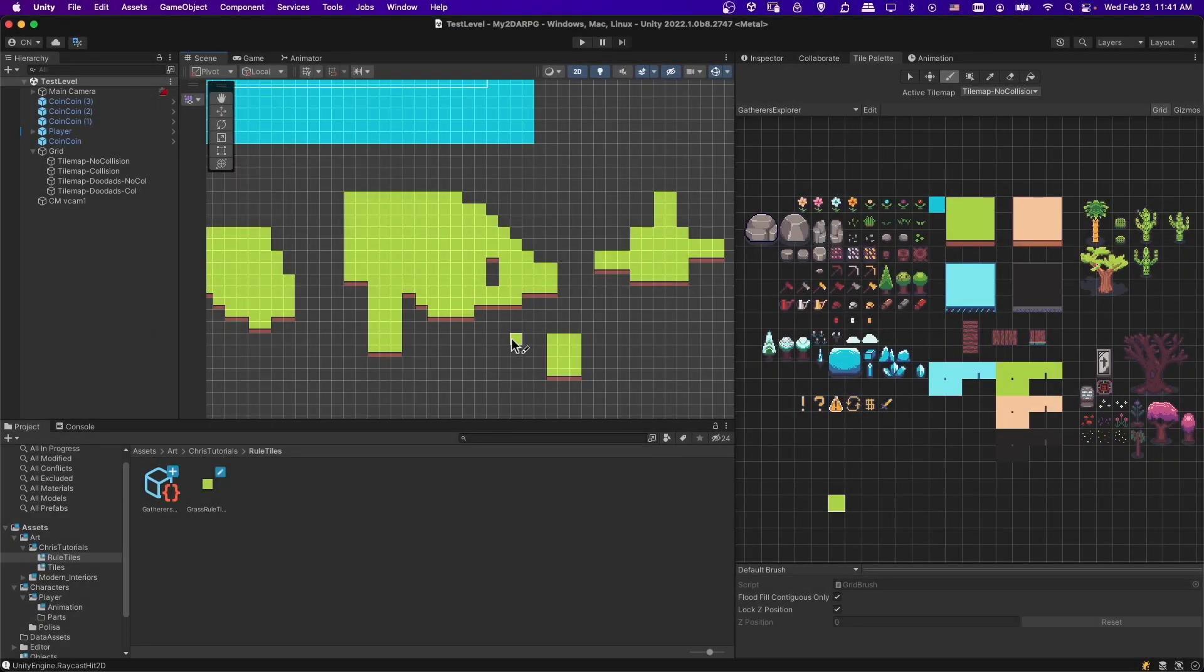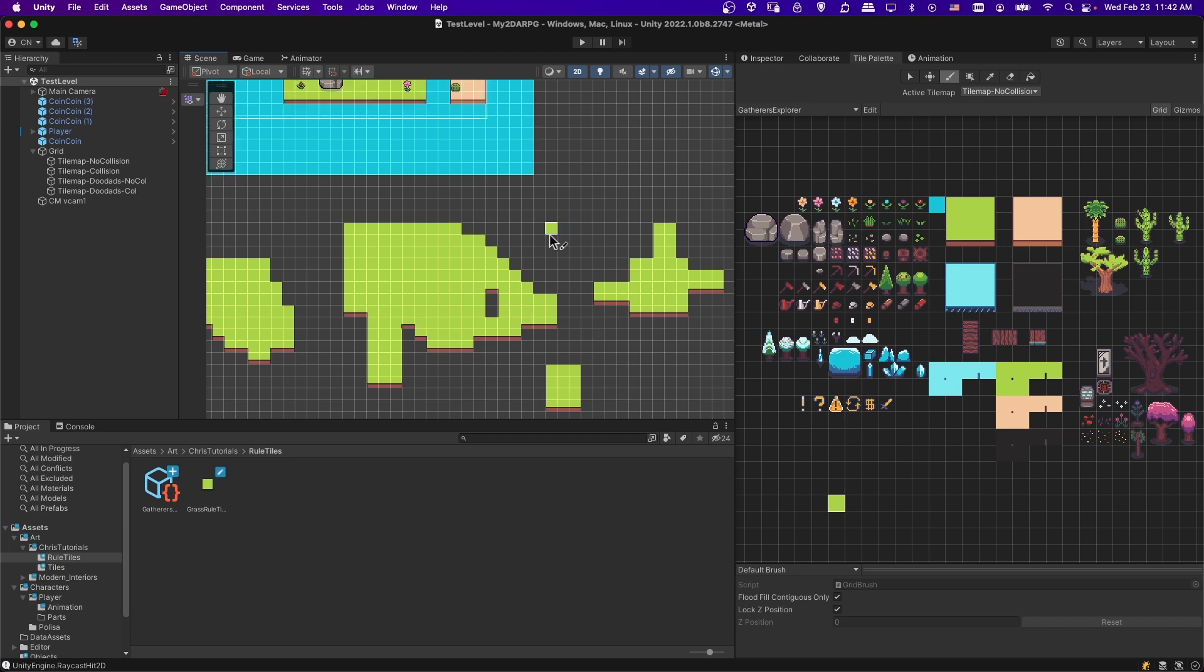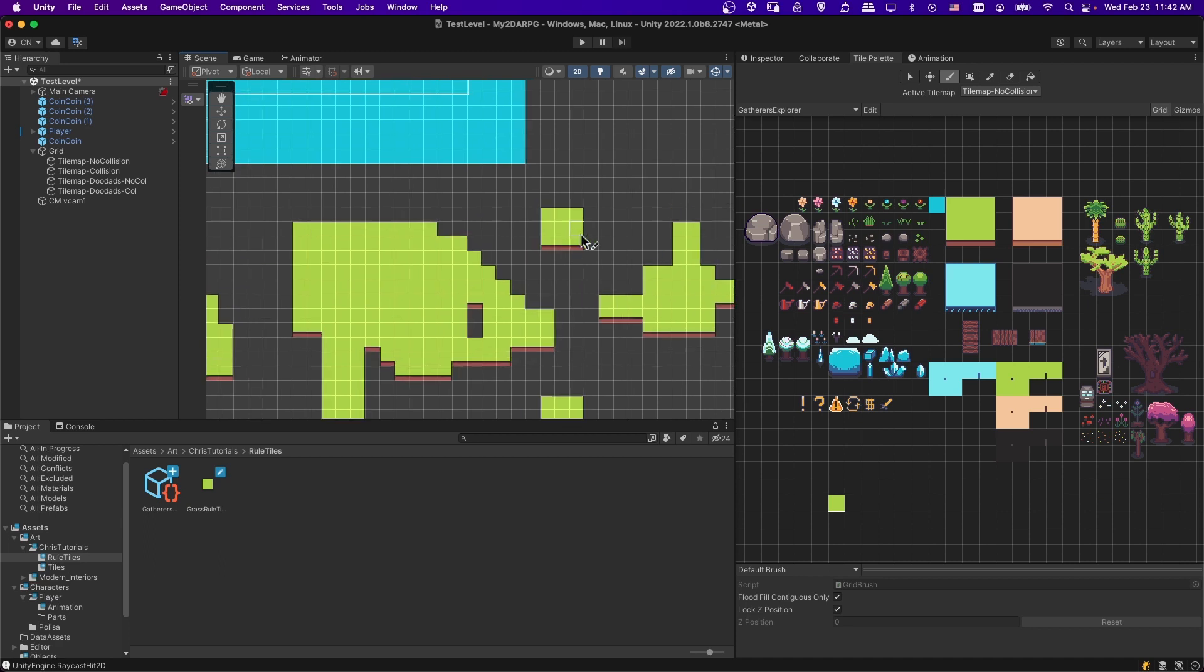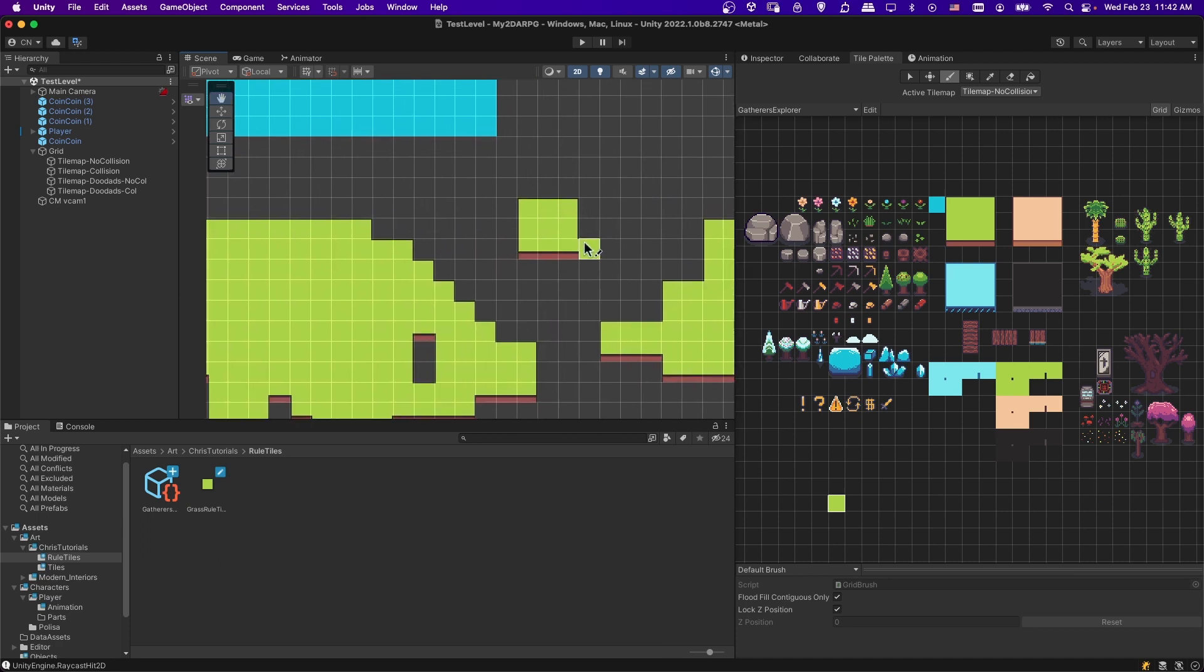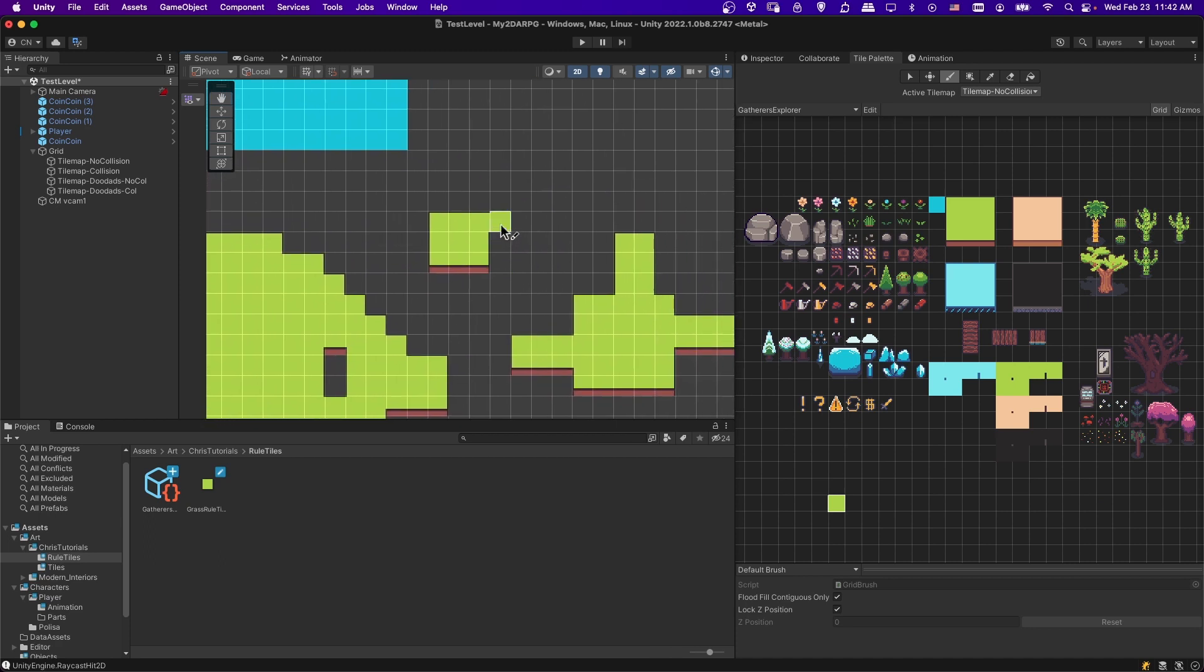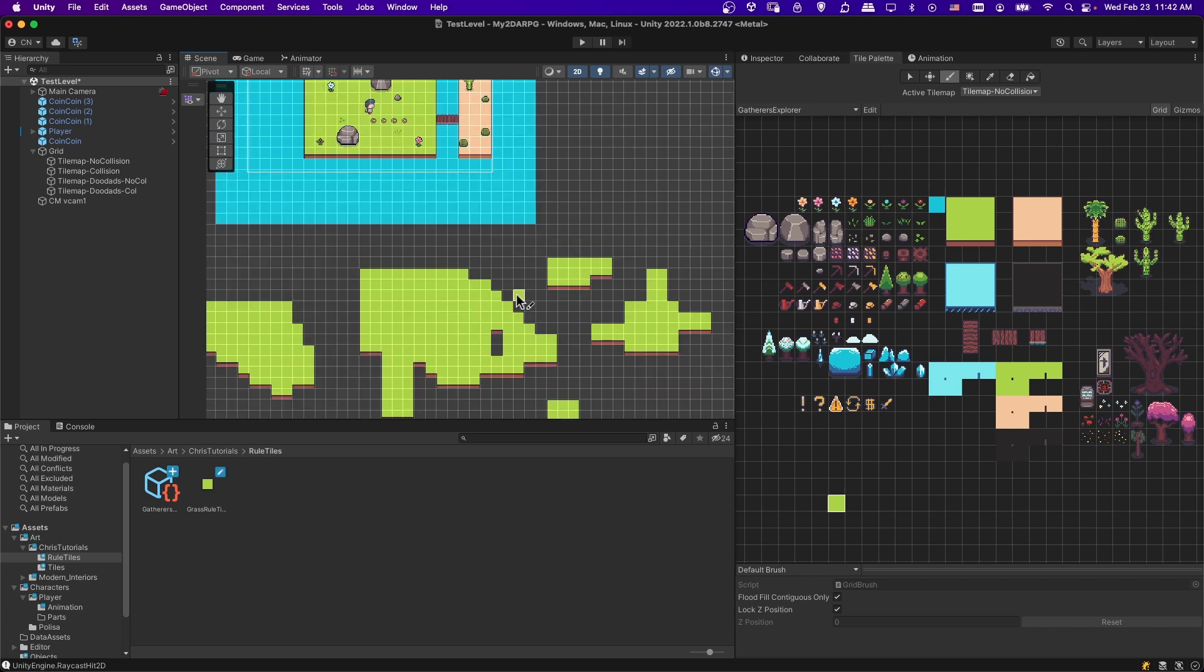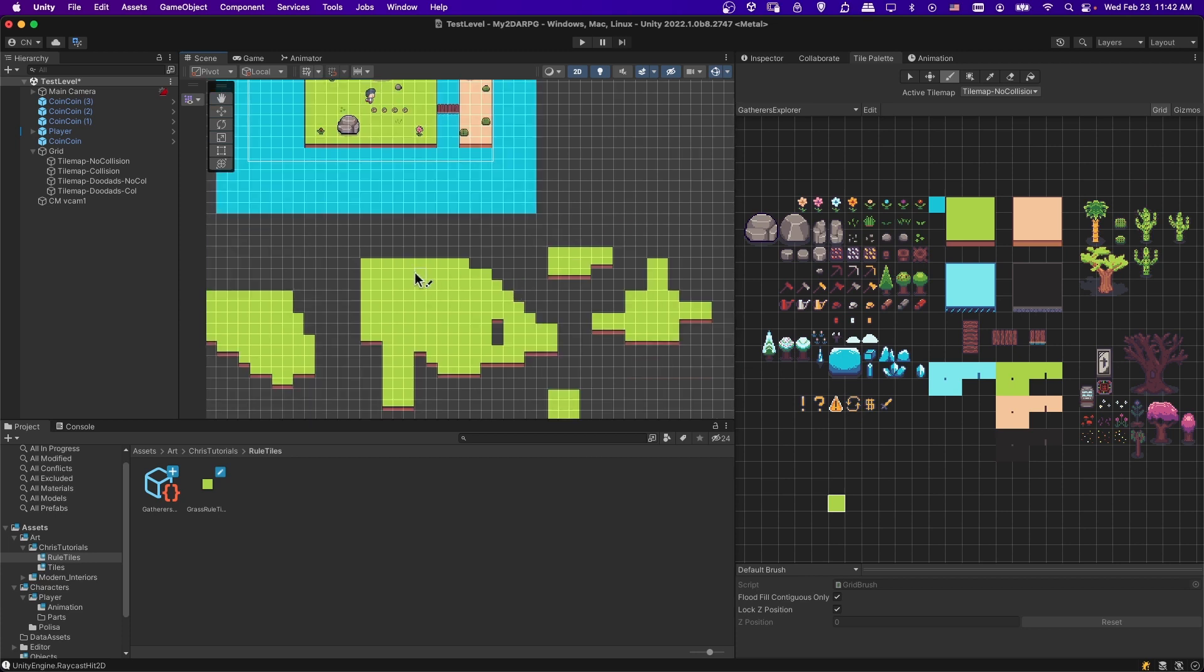Hello everybody, Chris here. In this video I want to show you how you can set up rule tiles inside of Unity in order to quickly be able to draw in a tile set with all the edges. So kind of like this, where as you can see, the edges are automatically going to be completed based on some rules that we set up. This makes it much easier to draw in a lot of terrain very quickly once you spend the time and get it set up.